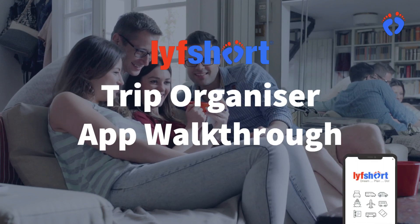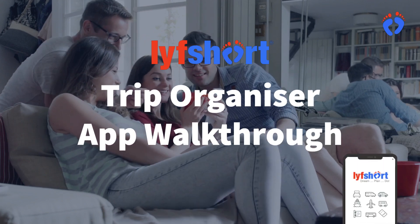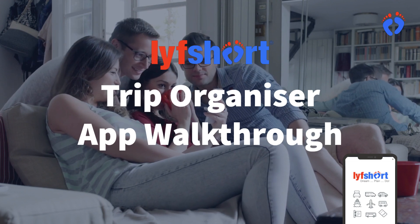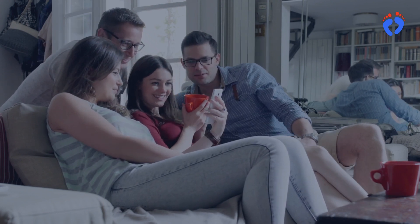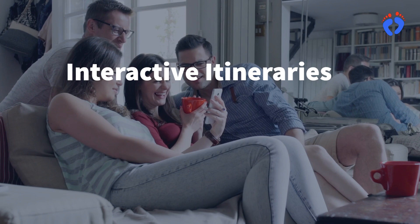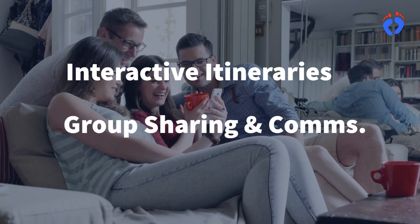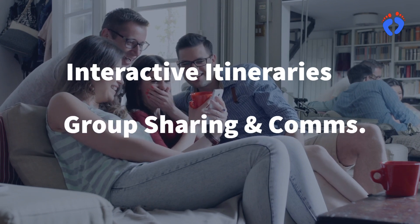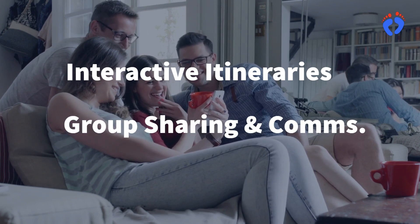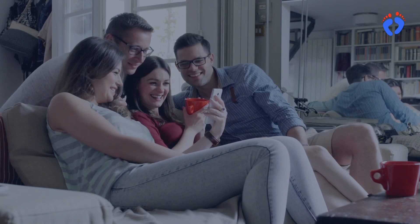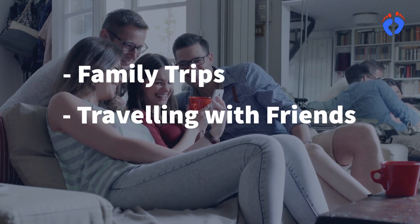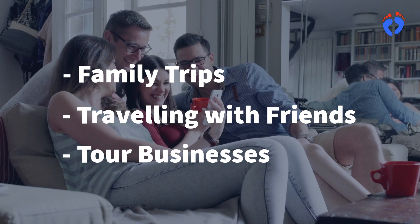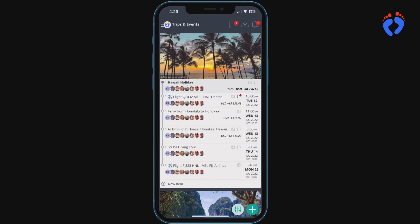Hi Steve Fitzjohn founder of LifeShort. Today we're going to walk through how our Trip Organiser app works. We'll start with an overview of interactive itineraries then look at setting up a private group including sharing information and communication. These features are great for things like family trips, travelling with friends or use within tour businesses. Let's check it out.